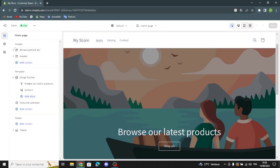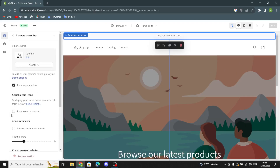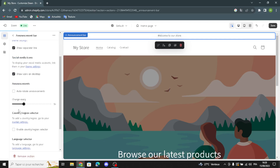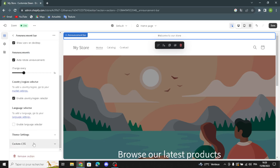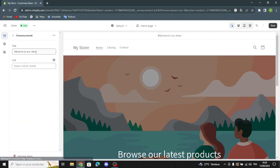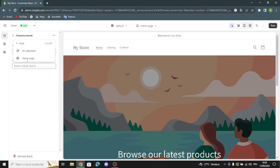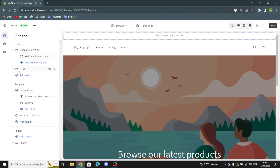First, we have the Header and the Announcement Bar. You can change the color scheme, show a separation line, and show icons on desktop. If you want to auto-change announcements, you can enable the country and region selector and the language selector. Now let's move on to the Announcements section.